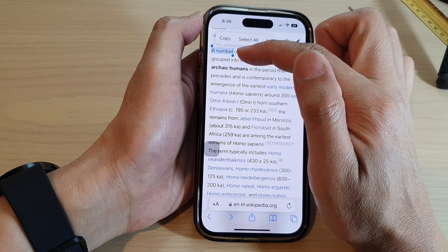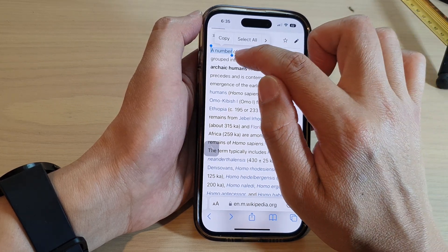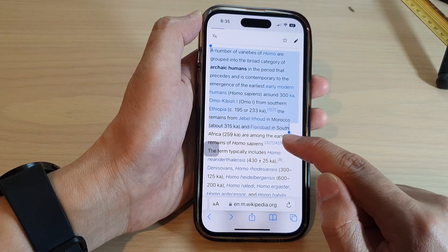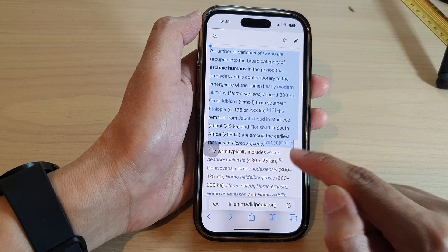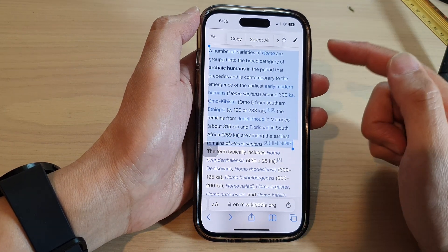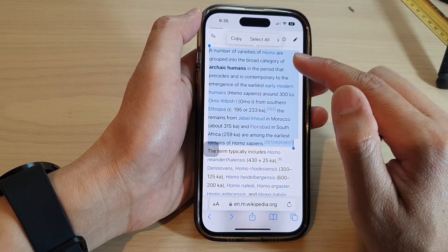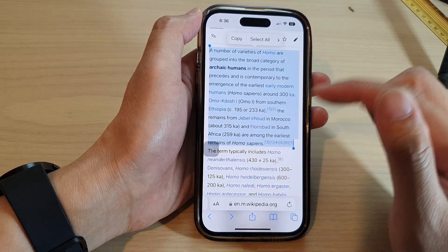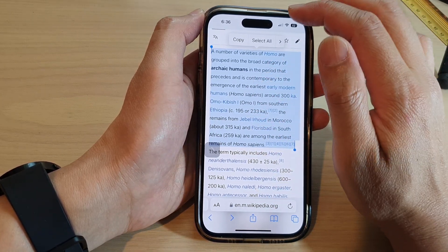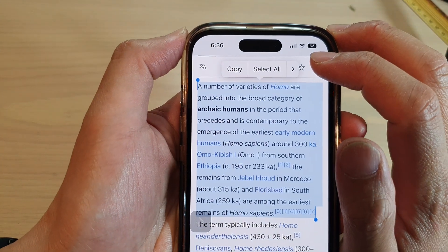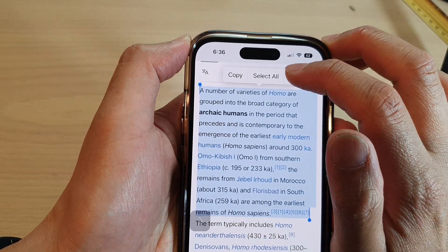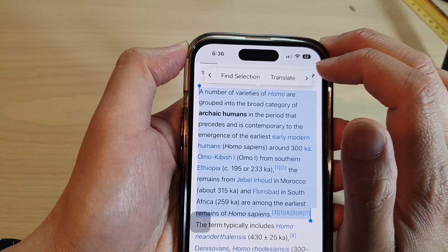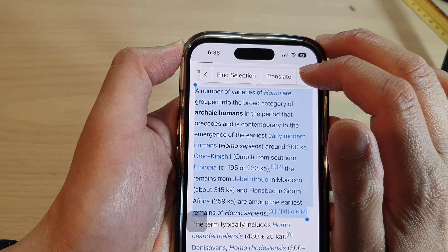Touch and hold on the screen, then drag the selection bar to select the desired text. If you want the iPhone to read only the selected text and not the whole screen, select the text and from the menu at the top, tap the right arrow to go to the next option.